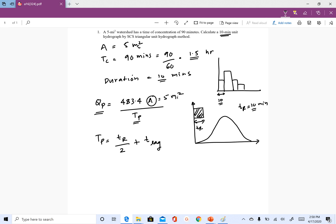Whenever you apply a unit hydrograph of a certain duration, that duration should match the rainfall pulse in the rainfall hydrograph — not the entire duration of the rainfall event. In unit hydrograph theory we use the rainfall duration to derive the unit hydrograph, and when applying it we multiply the unit hydrograph to each rainfall pulse, so the duration of each rainfall pulse should match the duration of the unit hydrograph.